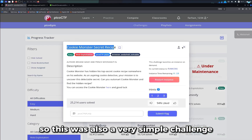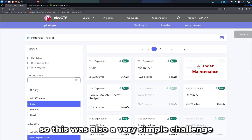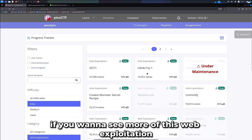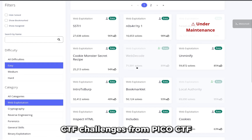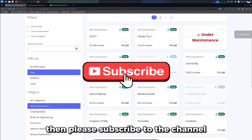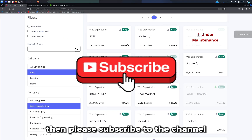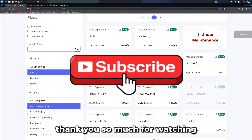This was also a very simple challenge. If you want to see more of these web exploitation CTF challenges from PicoCTF, please subscribe to the channel. Thank you so much for watching.